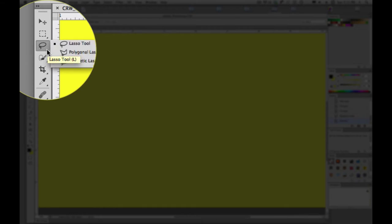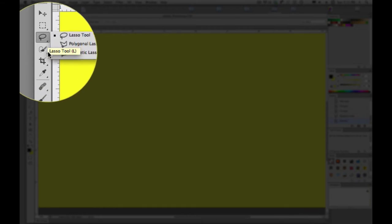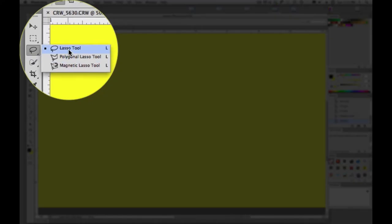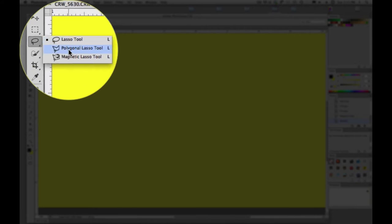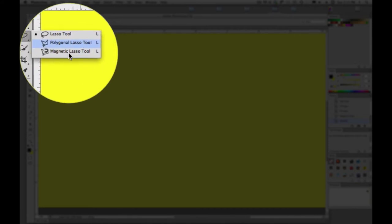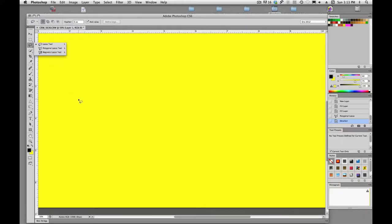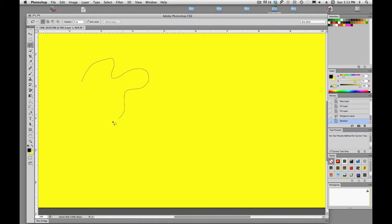L is the keyboard shortcut and we'll see that we have a couple of options: the lasso tool, the polygonal lasso tool, and the magnetic lasso tool. This is more of a freehand or free-flowing type of selection. We can draw organic shapes.